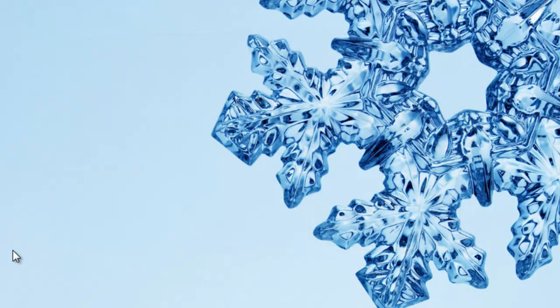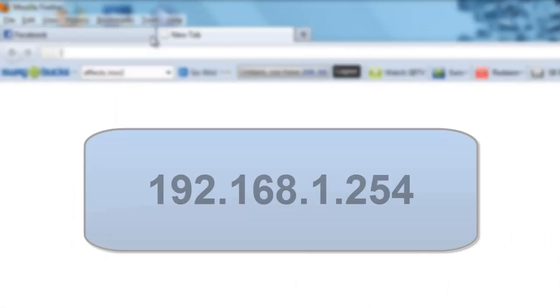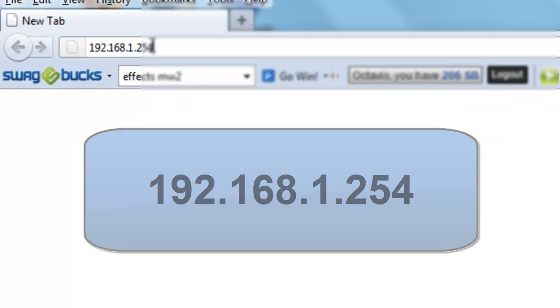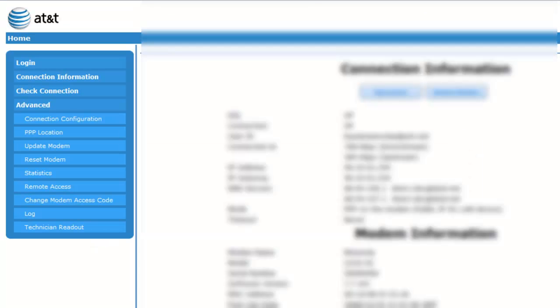Alright, first let's go to the internet browser and you want to type in 192.168.1.254. And then it's going to lead you to your AT&T modem's IP address.